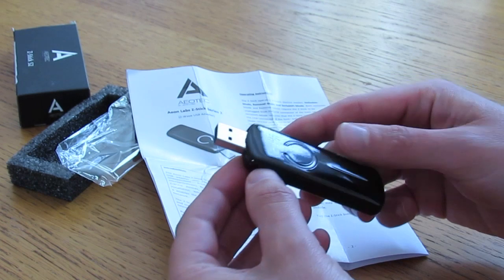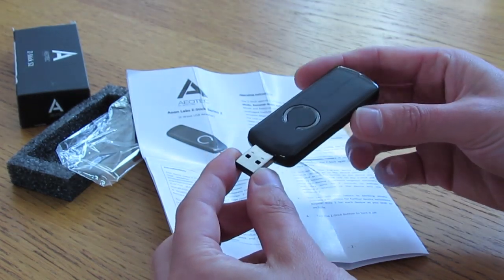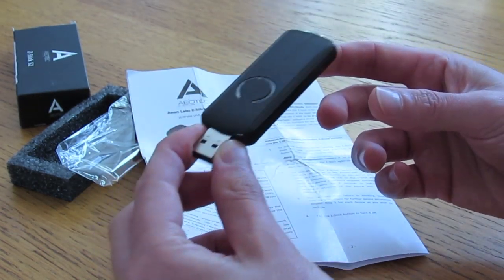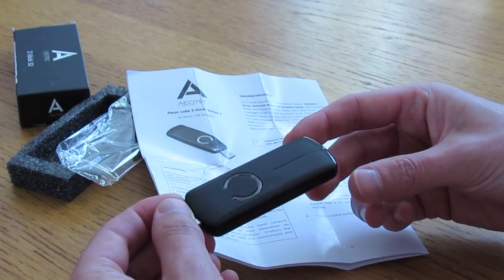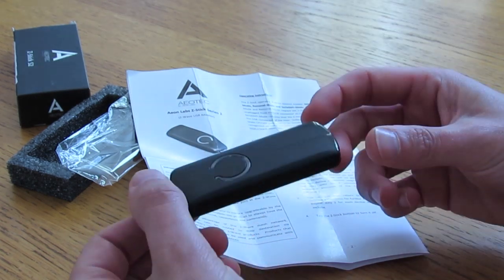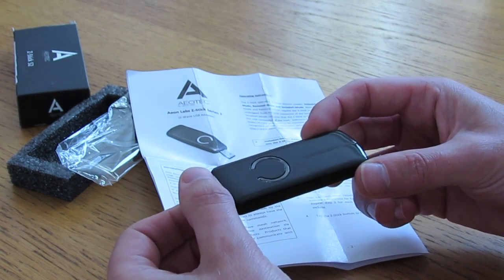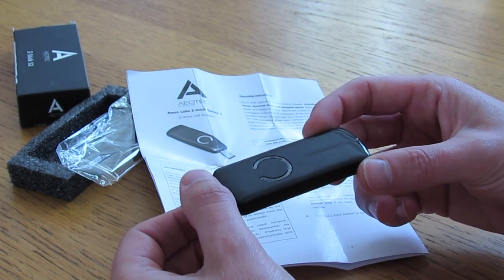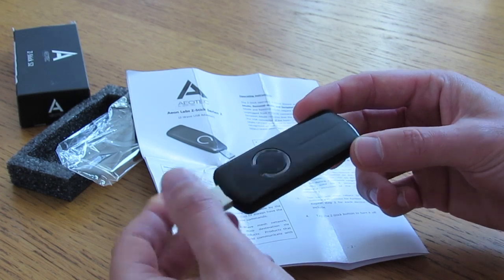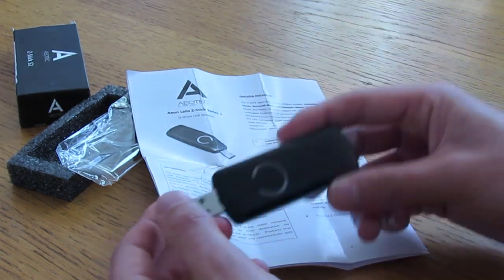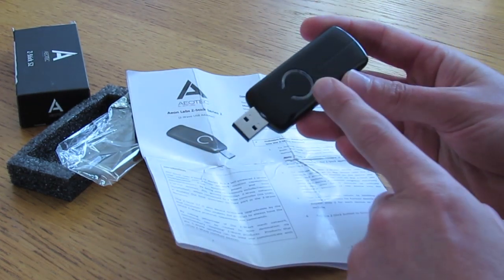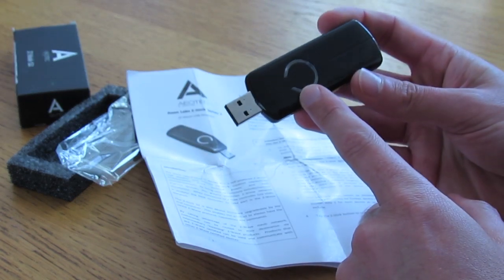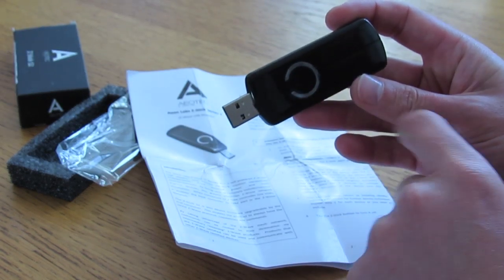When you're doing your home automation and everything's running normally, this will be plugged into your controller. In my case, that's a Mac Mini. But if I want to attach a new Z-Wave device, say another room sensor, I just whip this out of the MacBook, go towards my sensor that's on the wall somewhere already attached, and I click this button here.